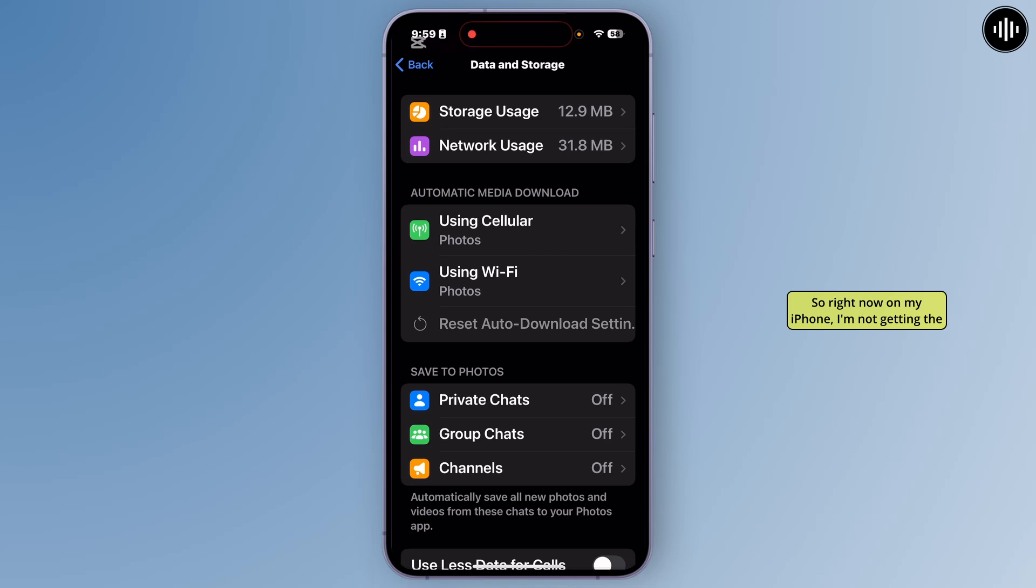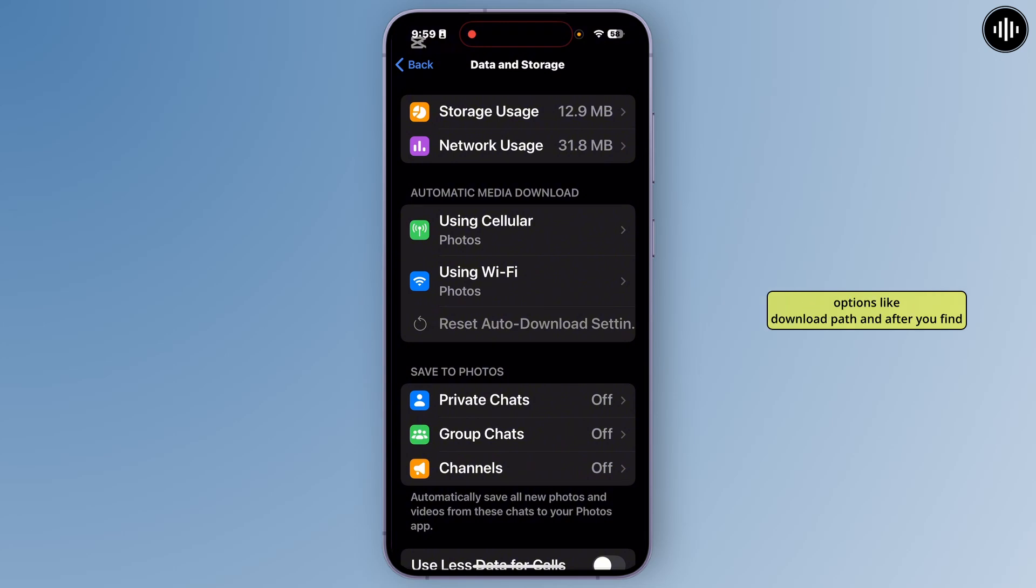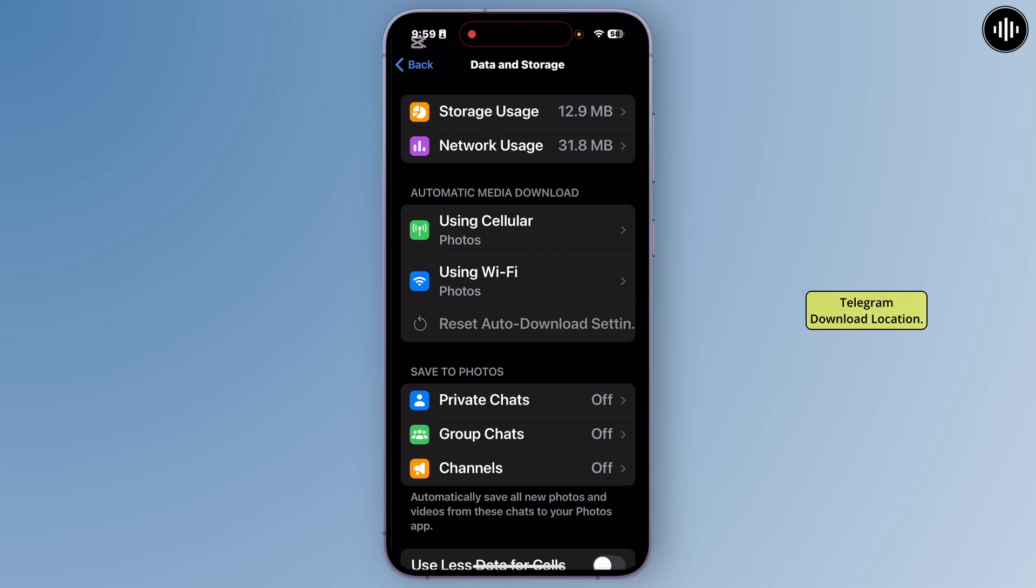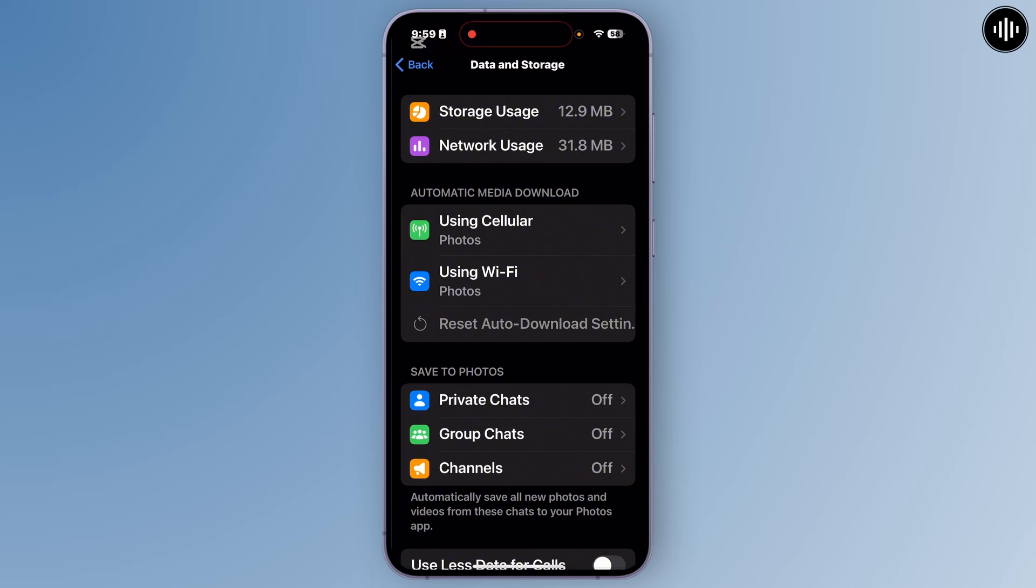Right now on my iPhone, I am not getting the options for the download path. So in your system you can easily find the options like download path, and after you find that option you'll have to go to that option. And from there you'll be able to change your telegram download location. So this is the easiest and simplest method. Hope you found this video helpful to you.